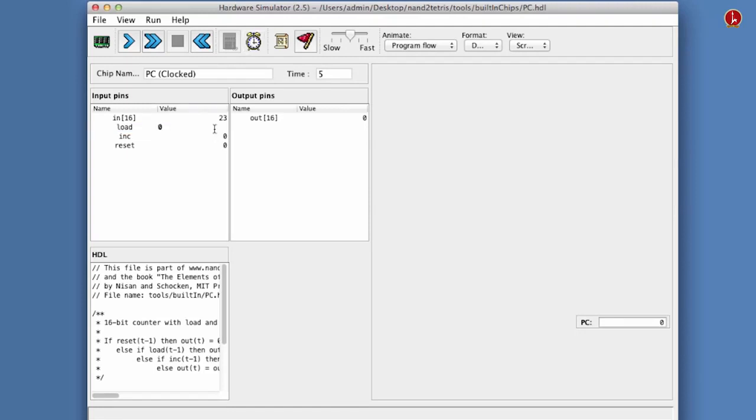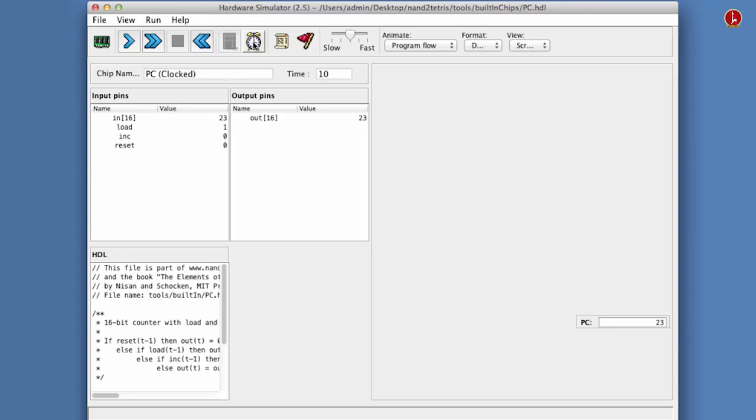So let us assert the load bit and run the clock. And indeed, we see that the program counter now contains 23, but it doesn't really count anything, does it? It seems to be fixed on 23. Well, it's fixed because we forgot to assert the inc load bit. So let us do that.